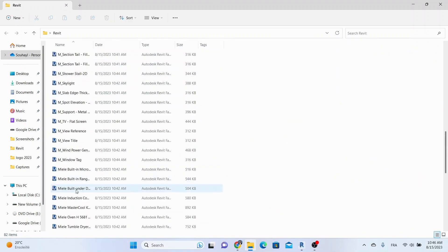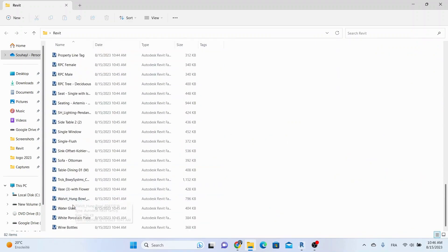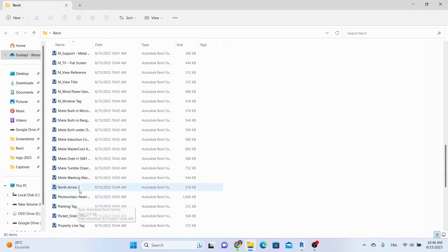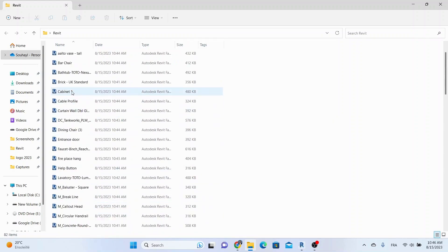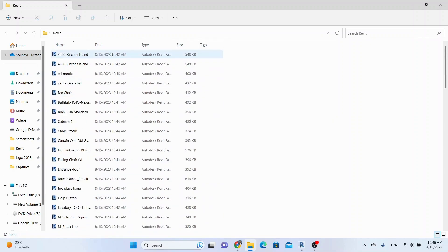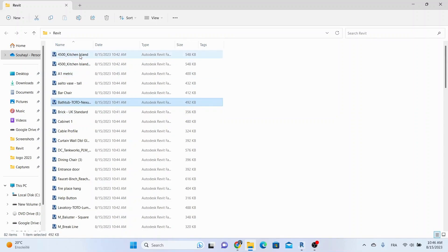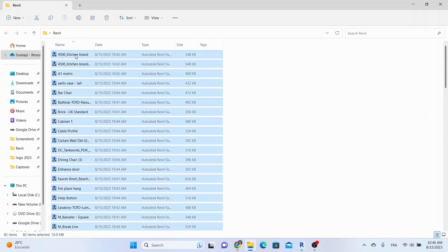Here comes the real time-saver: Power Rename by Microsoft PowerToys, which is a bulk renaming tool that enables you to bulk rename files and folders. You'll find the link in the description down below.